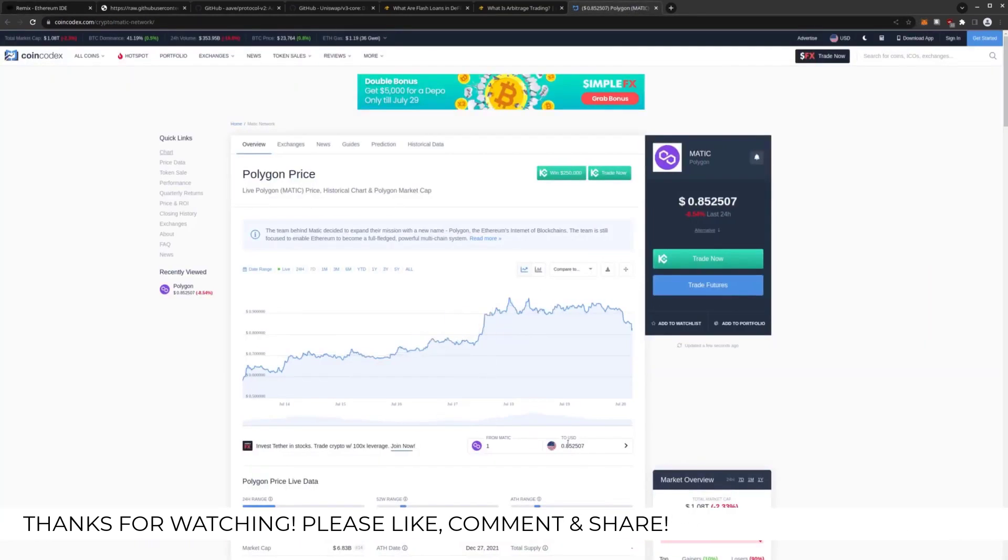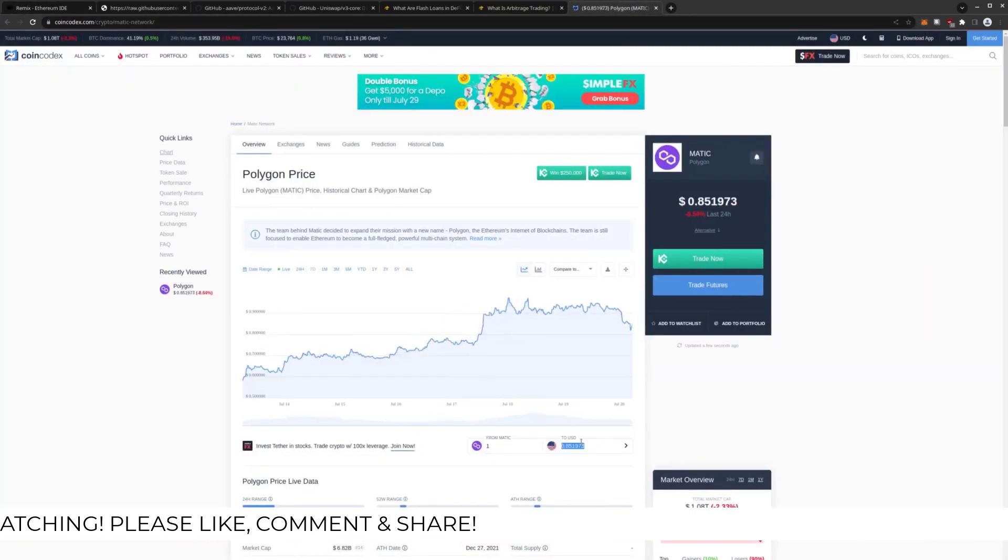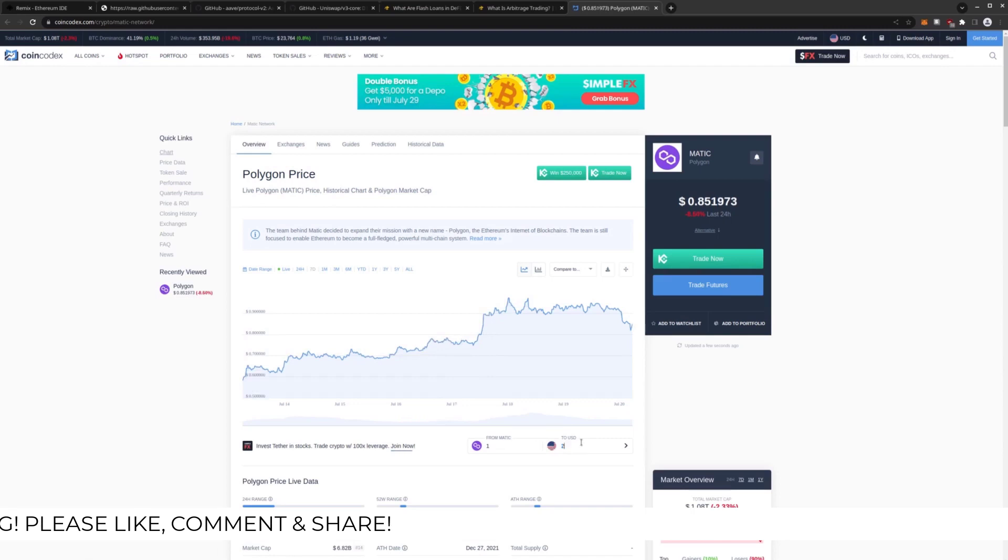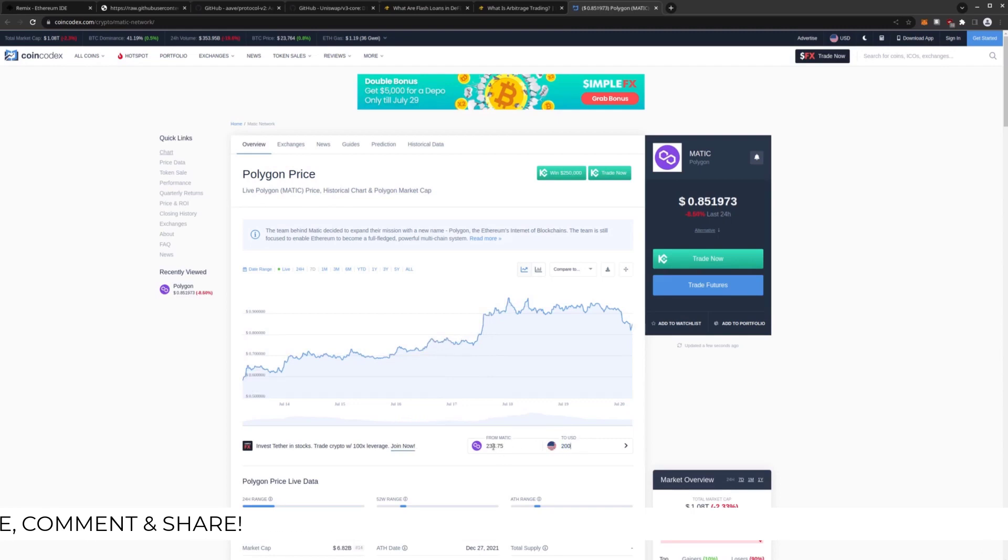I'm going to fund this with actually $200 worth of Matic, which is about $230 Matic I believe right now. So over here, let's do $200. That's $234 Matic.